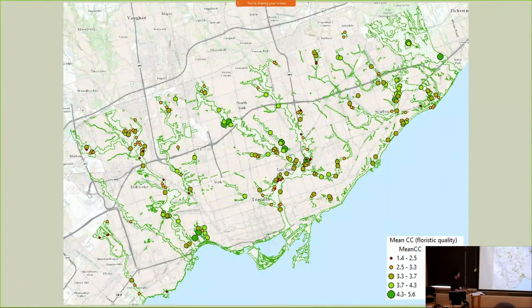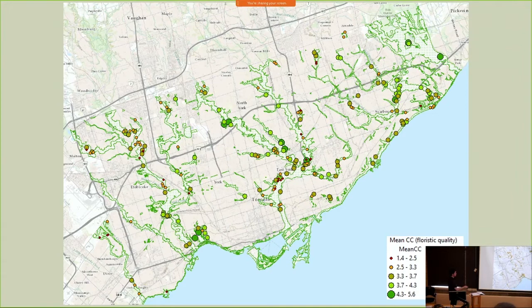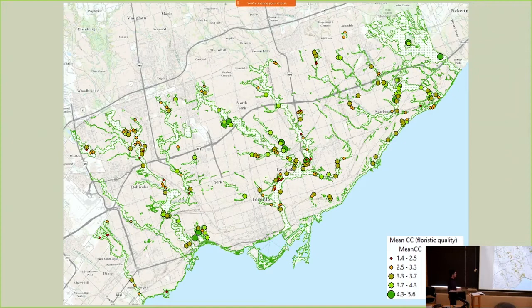Here's a map presenting the mean CC, or floristic quality, of the plots across Toronto. There are some concentrations of relatively higher quality — notably in High Park, the northwest portion of the Don River, as well as Highland Creek and Morningside Park in the east. There are also concentrations of lower quality, such as in the northern portions of the Humber River, the central-southern part of the Don, and the northern reaches of Toronto.